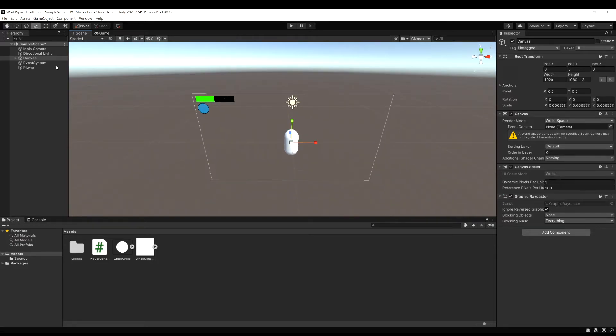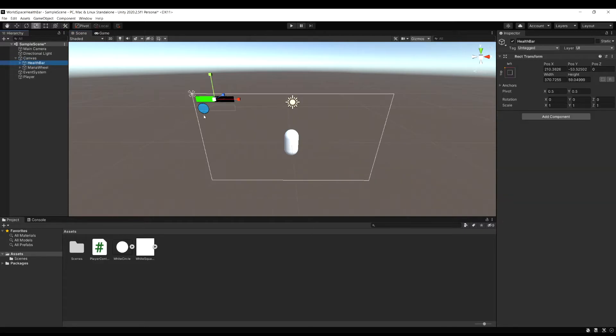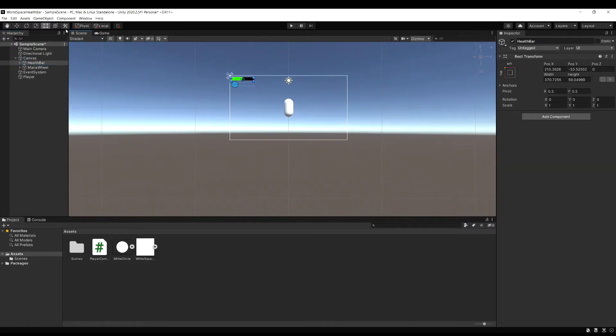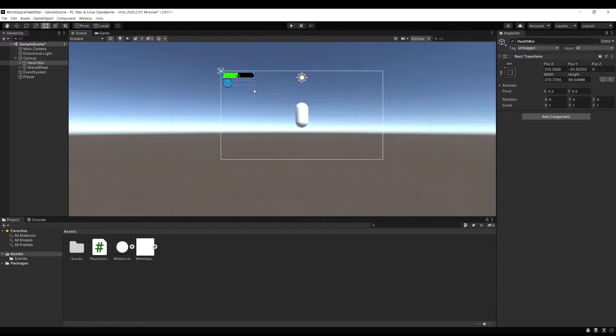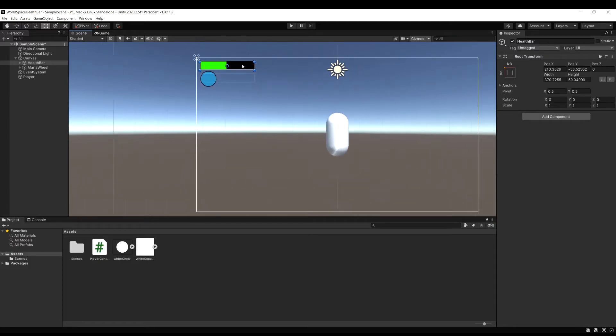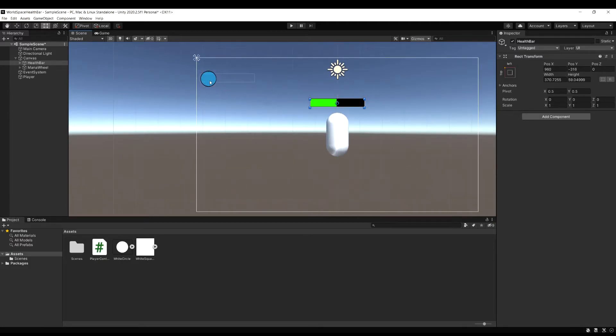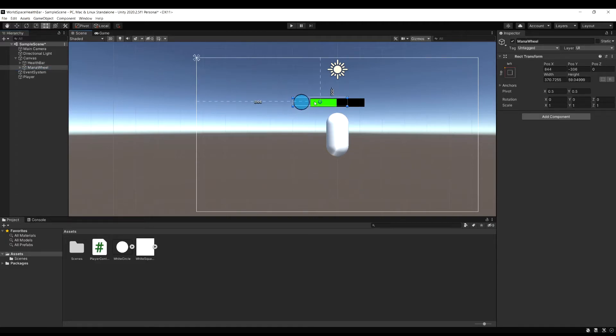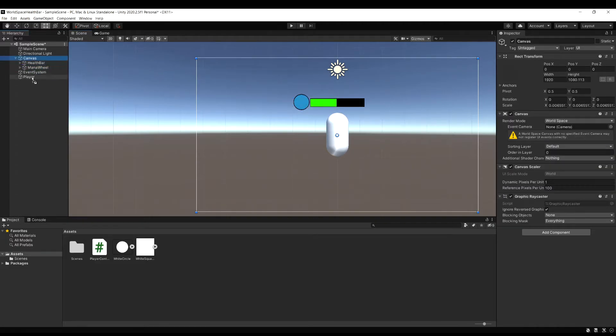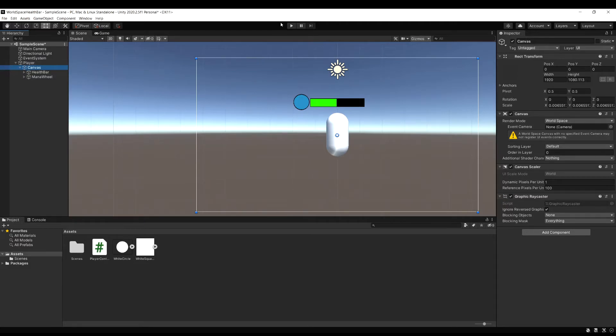This should be good about here, so now what I'm going to do is select the health bar and then press T on the keyboard for this rect tool, and now we can just move this health bar over to our player and position it where we want it to be, just above them. Now for the mana wheel, I'm just going to move it to the left of the health bar. Now select your canvas, and let's drag it down to the player and make it a child of the player.